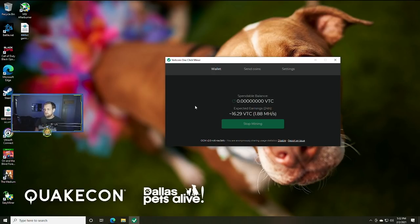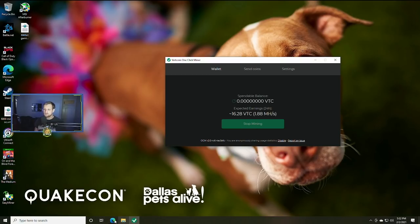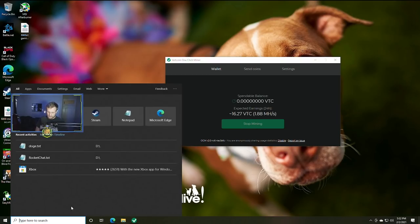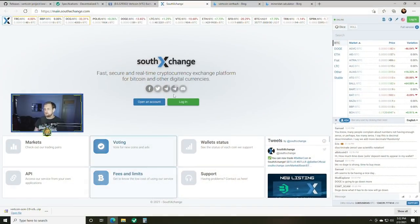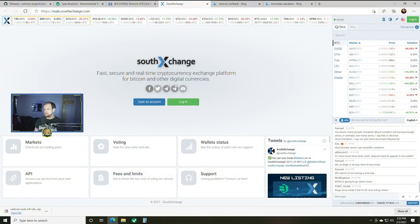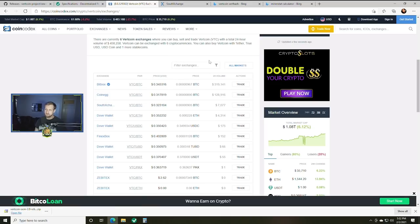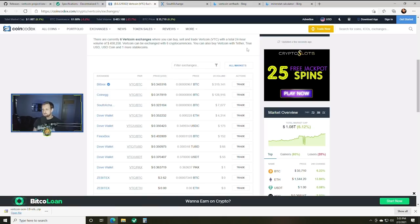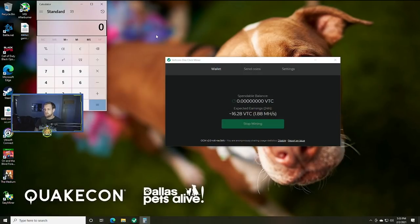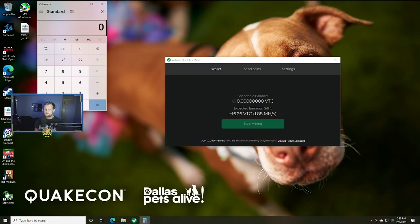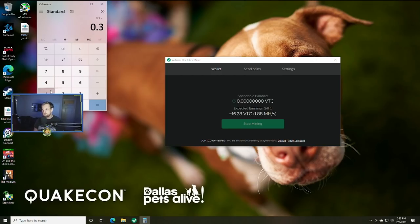So as you can see here my estimated is going to be 16.28 Vertcoin every 24 hours. And so if we did a quick calculation on that, let's go ahead and check the latest exchange. Like I said we're at about 30 or 34 cents on Bittrex, 32 cents on SouthXchange. So if we did let's just say it's 30 cents just to be safe.